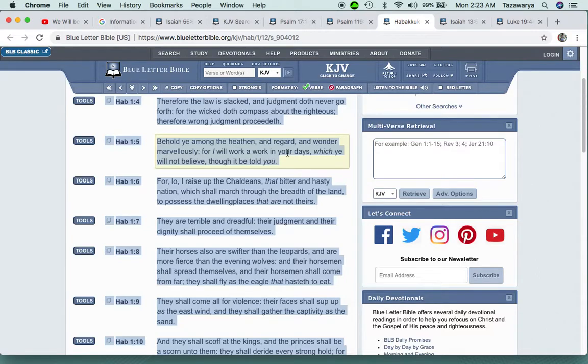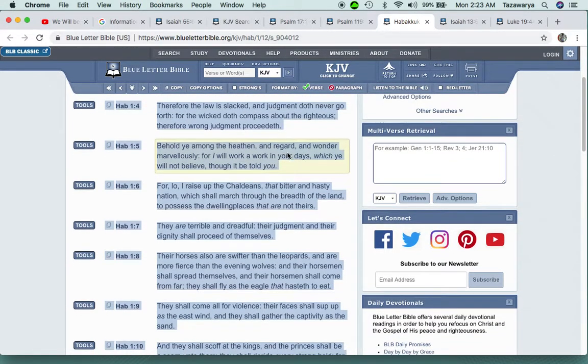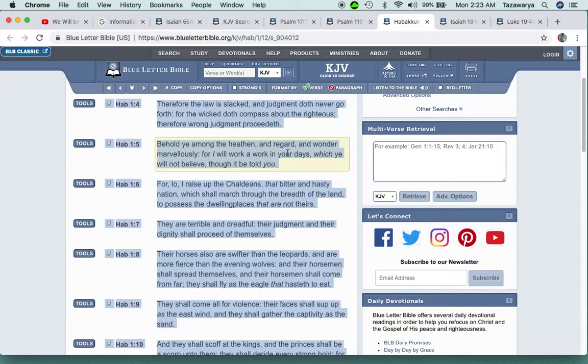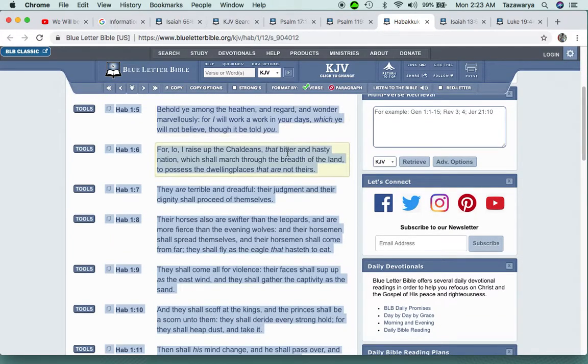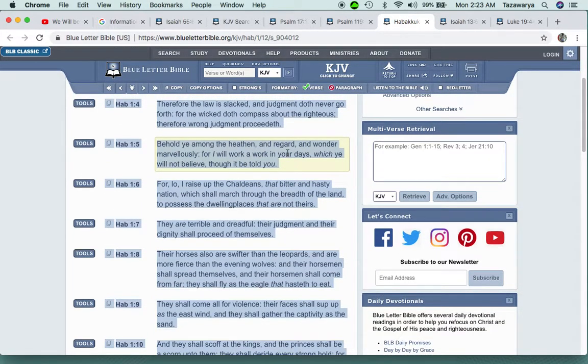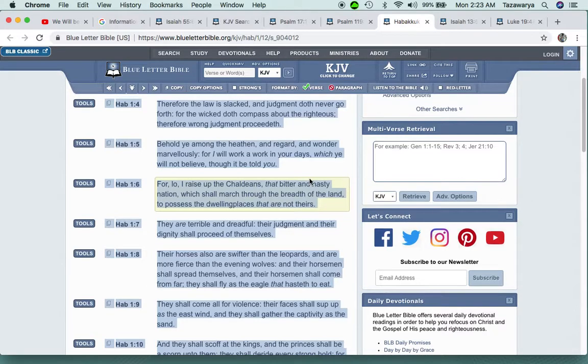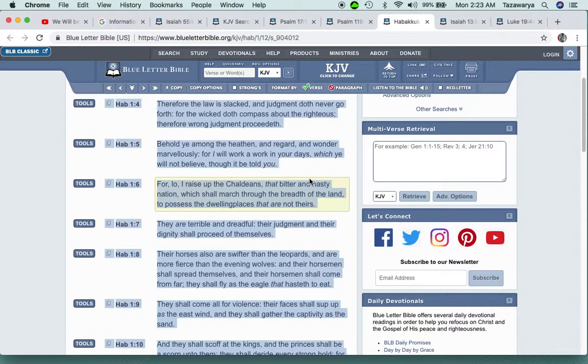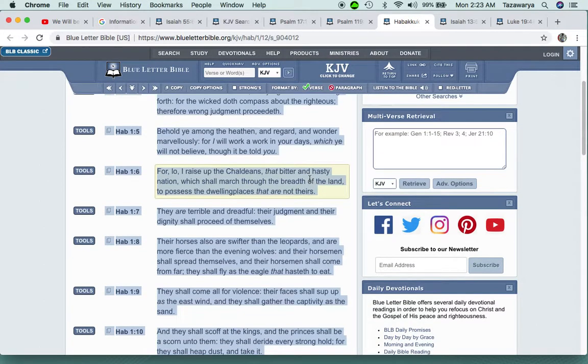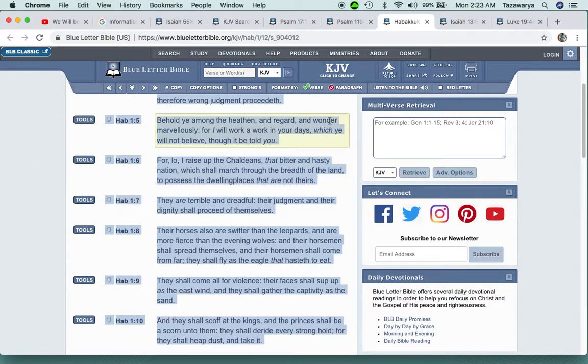Habakkuk 1:4: Therefore the law is slacked and judgment doth never go forth, for the wicked doth compass about the righteous. Therefore wrong judgment proceedeth. We're not able to do anything because this is not our society to even correct what's going on. Somebody ends up killing your mother or killing your child, and let's say it's an Edomite that kills your child. You have to let justice run its course. You allow the system to work and guess what? That person gets off with probation.